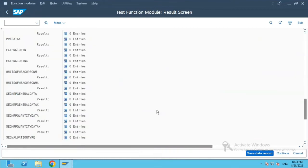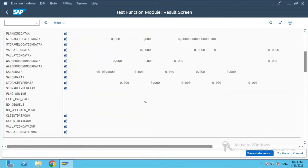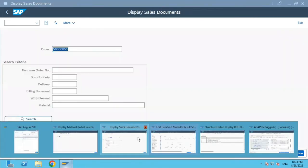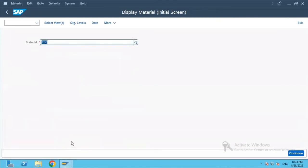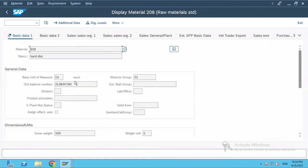The result appears in the return parameter. Let's go to MM03 again to verify if the value has been updated. If you see here, the old material number is now 'old BAPI number', which has been updated successfully.